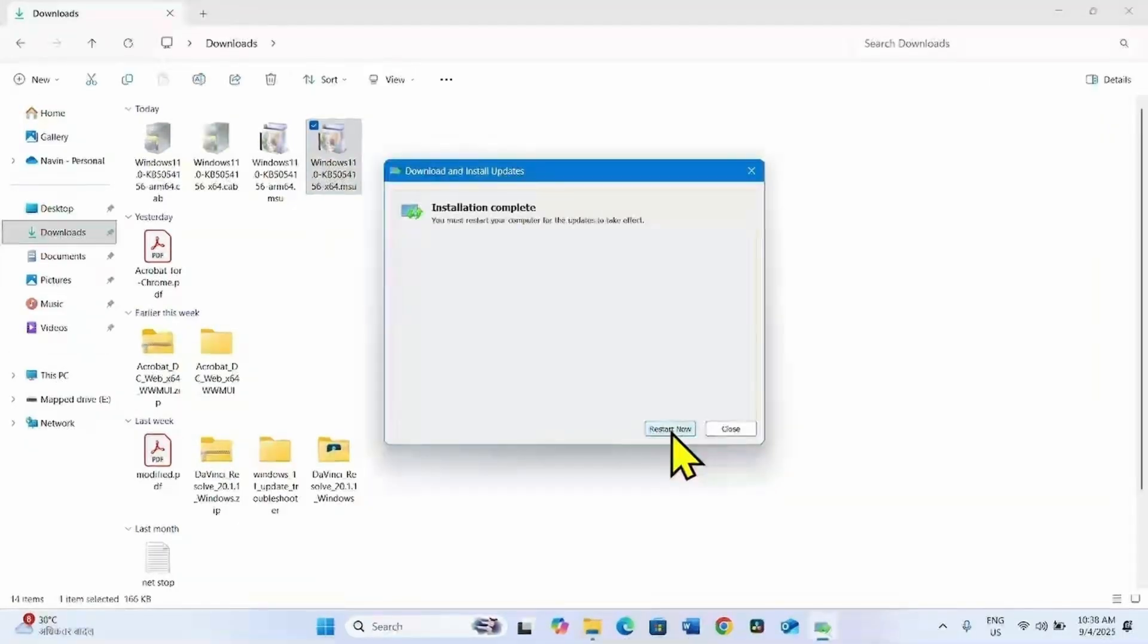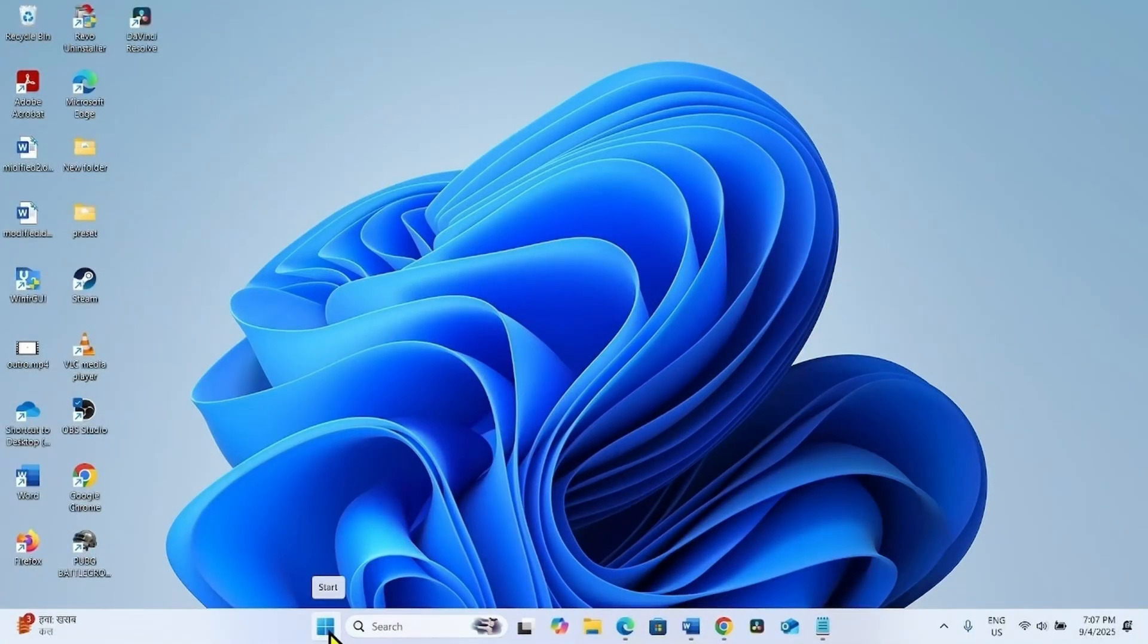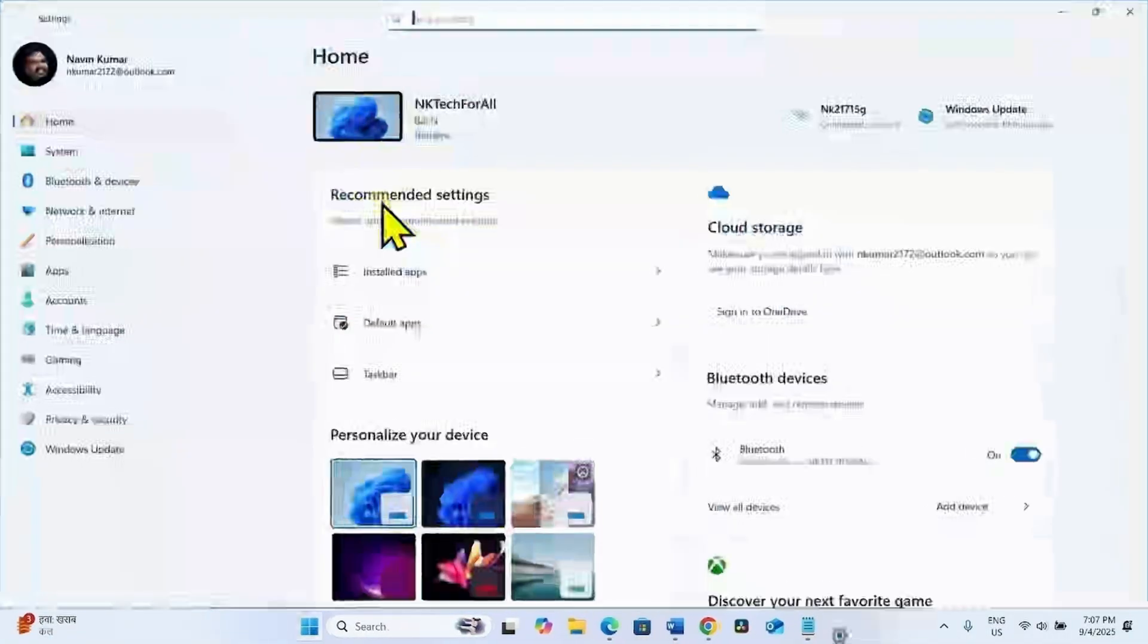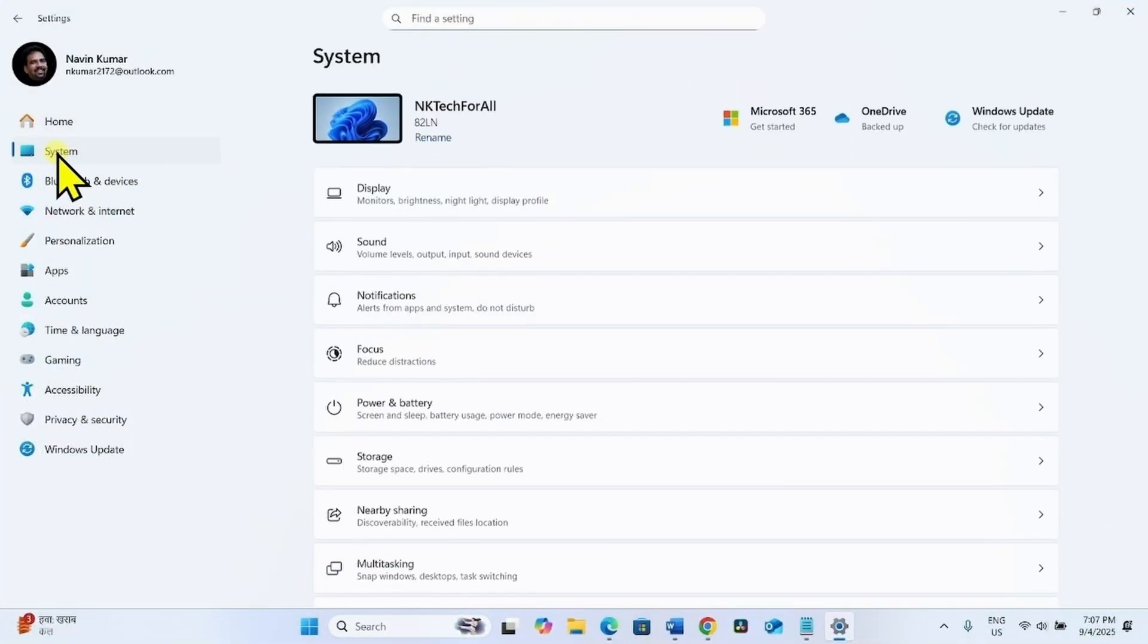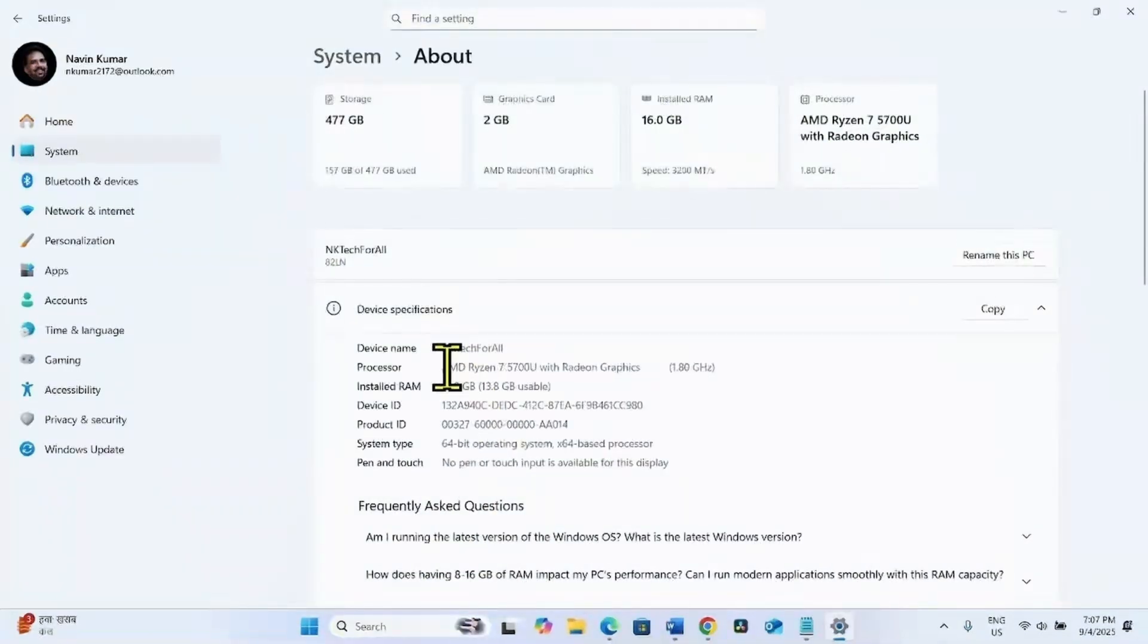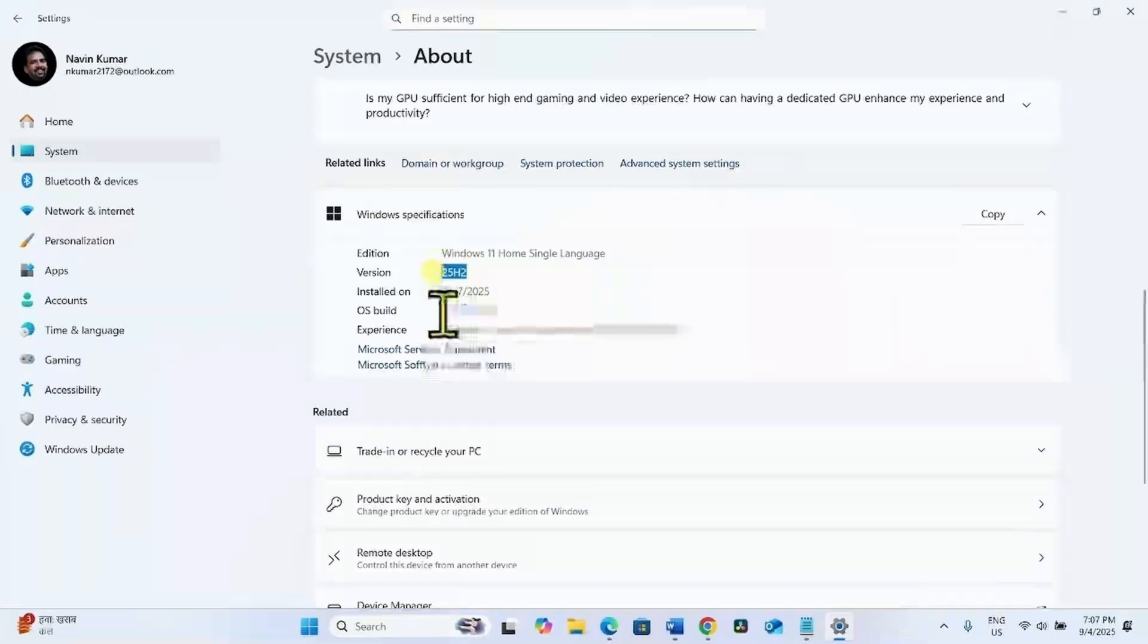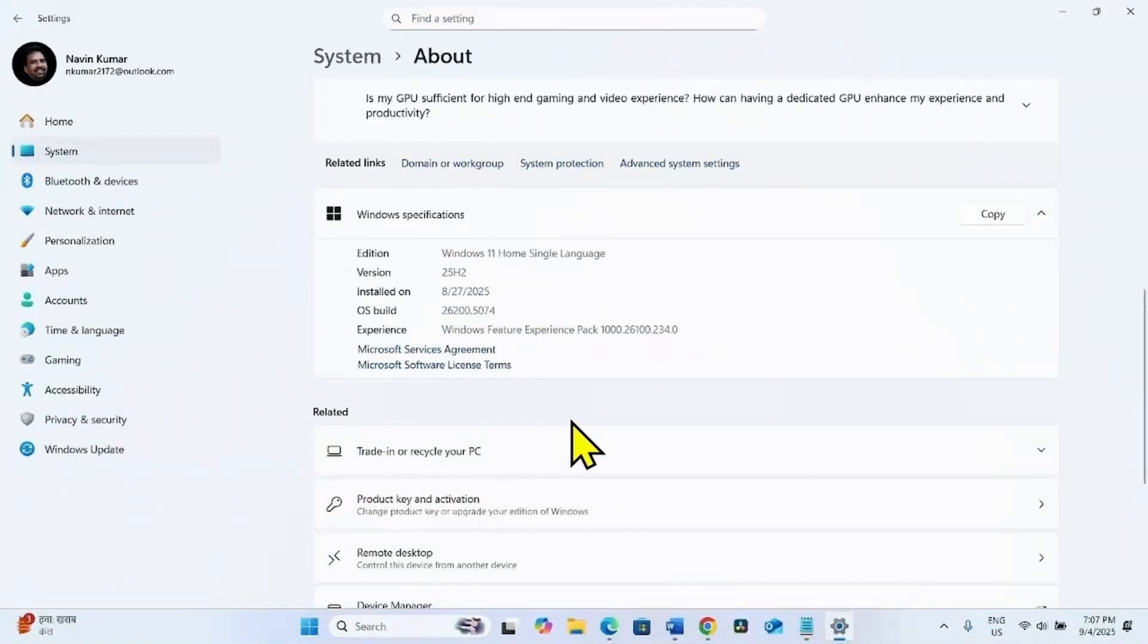Once done, click on Restart Now. After restarting, let's check the version in settings. Click on Start, Settings, System, About. Scroll down. The version is upgraded to 25 H2, Build 26100.5074.